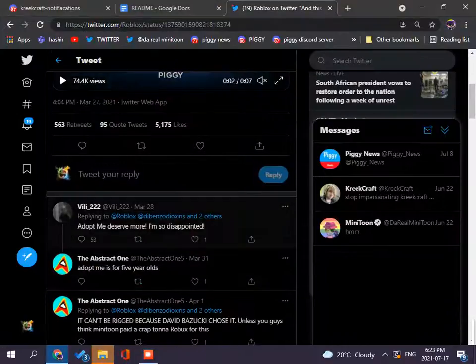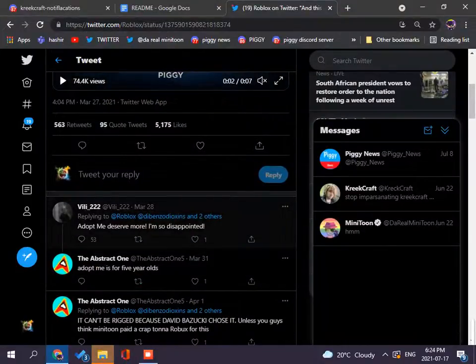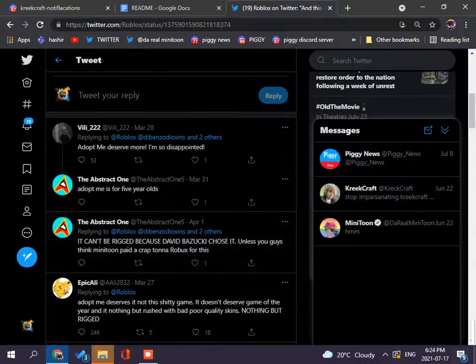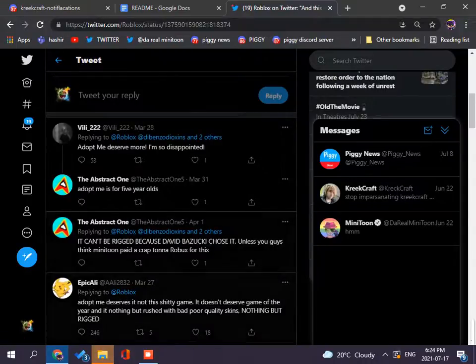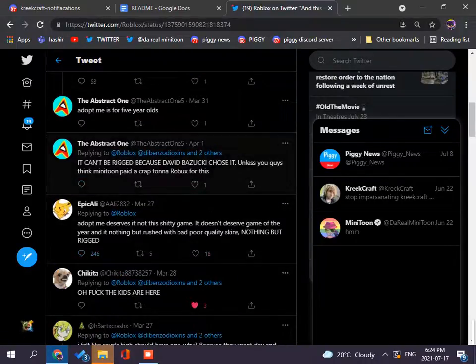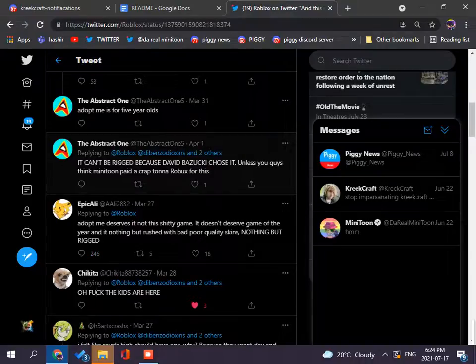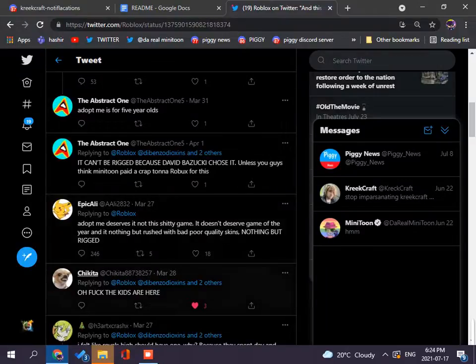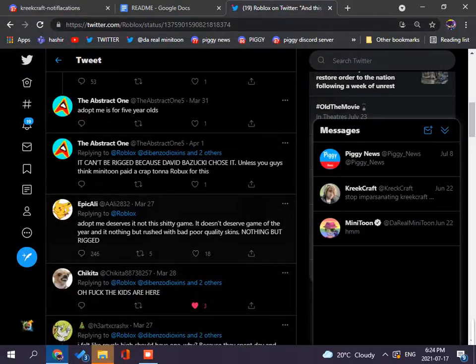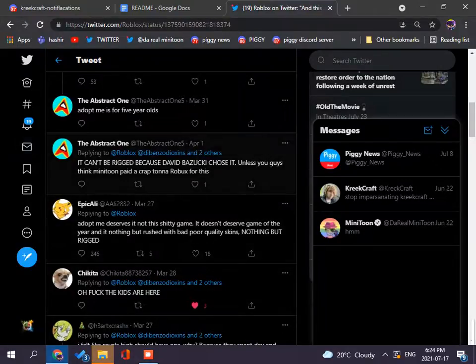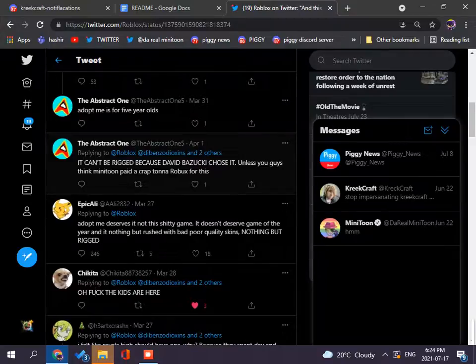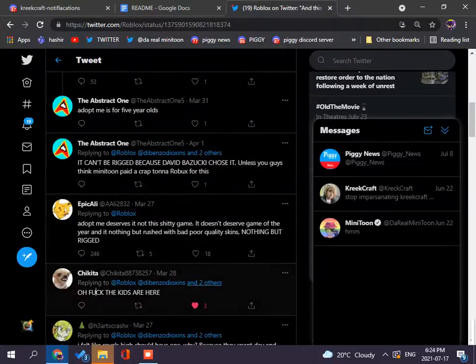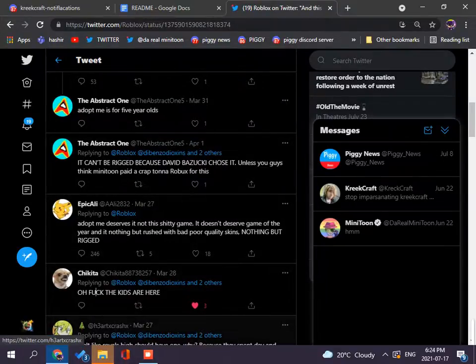Let's check out this tall city. Adopt me deserves more. I'm so disappointed. Adopt me deserves more. I'm so disappointed. Adopt me deserves more. It can be solved. It can be because David Suzuki chose that unless you guys think we need to pay the crap ton of robux. Yes! Adopt me deserves it not this game. It deserves game of the year and it nothing but rigged.